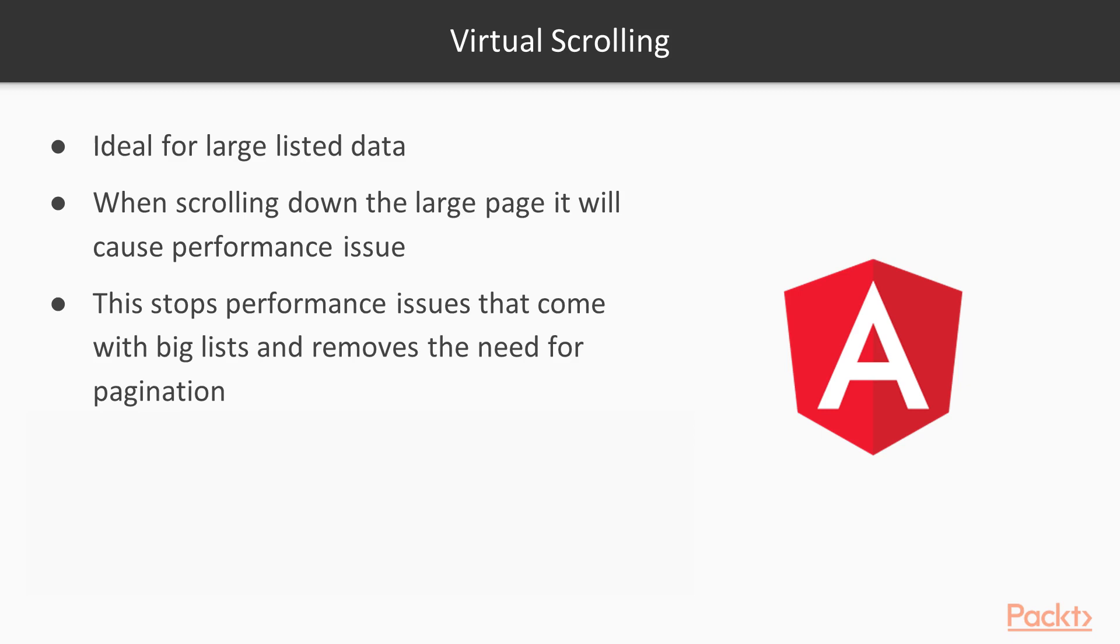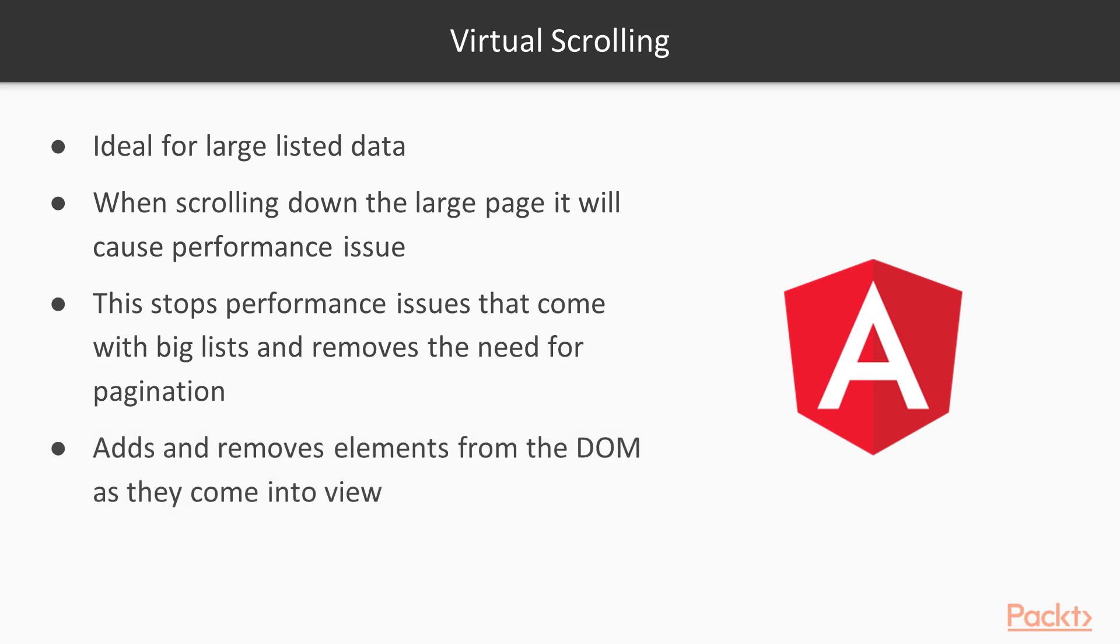What it does is allow you to access a large list of data but only load onto the screen what the user is actually seeing. As the user scrolls down, previous items in the list are removed from the DOM and new items are added to the DOM, and vice versa when you scroll back up.